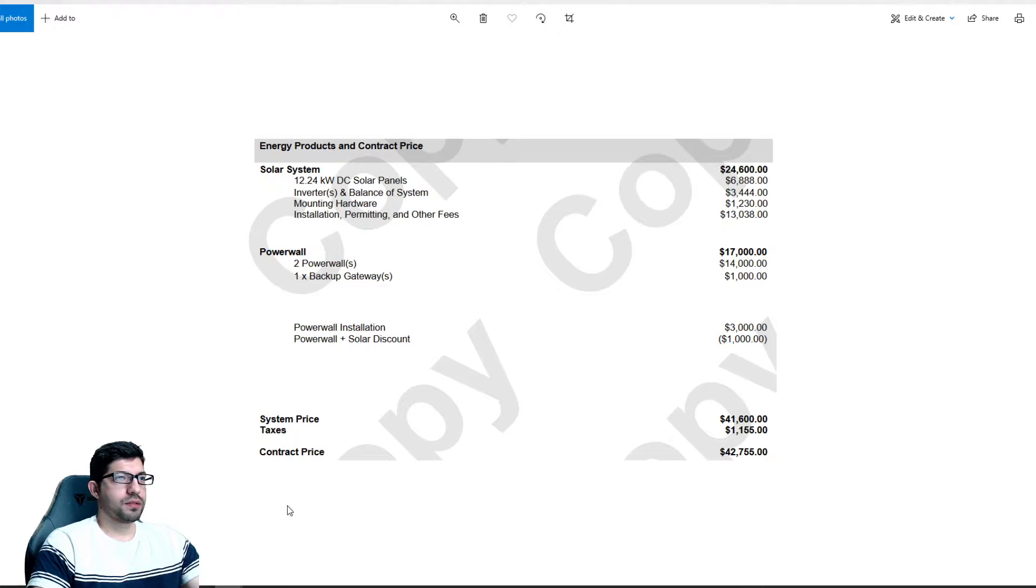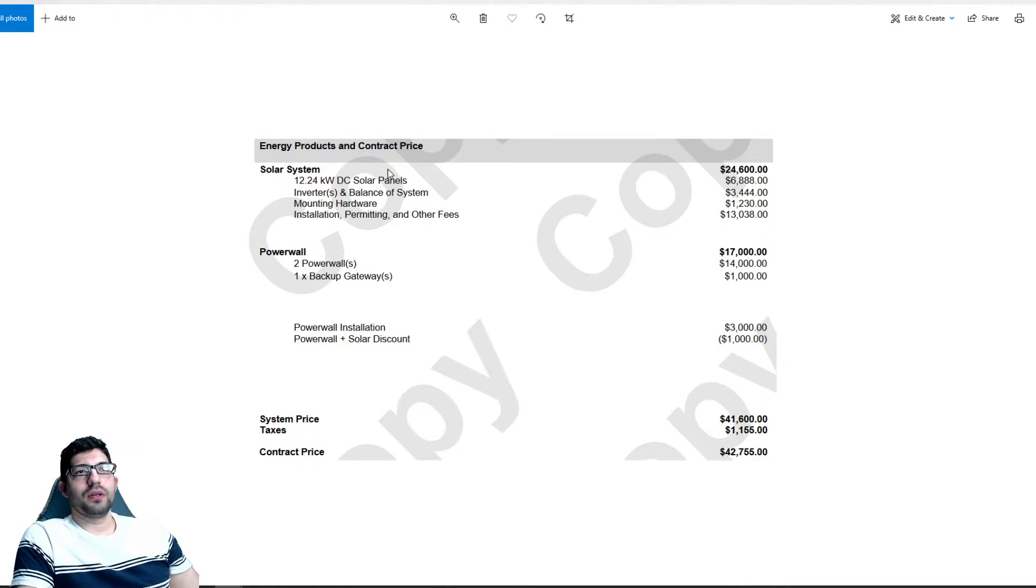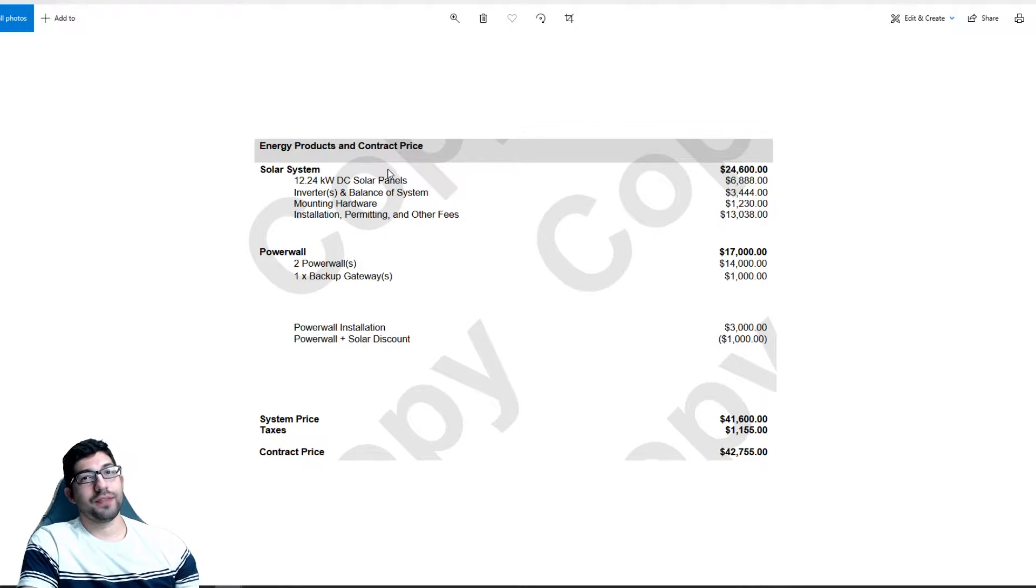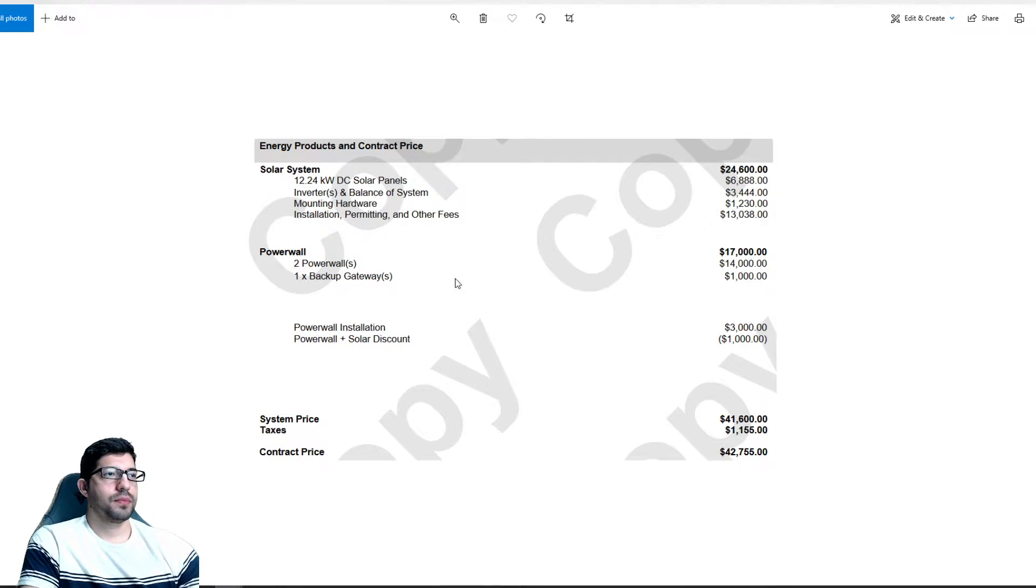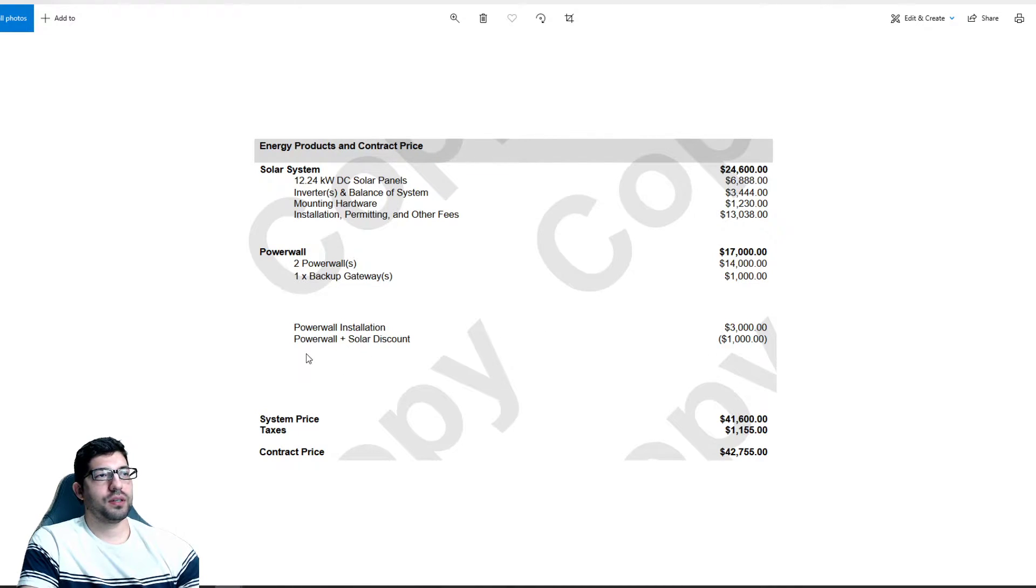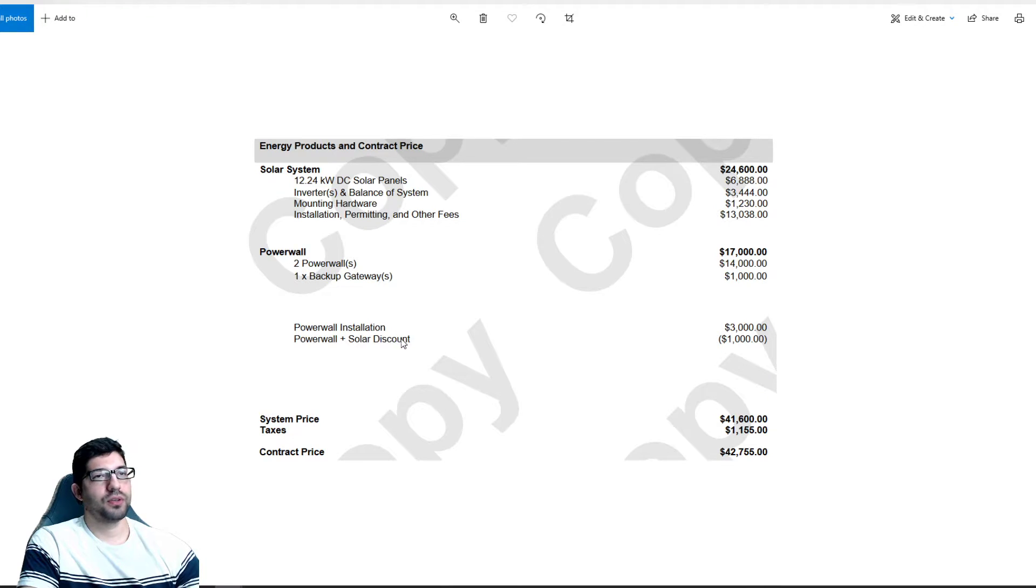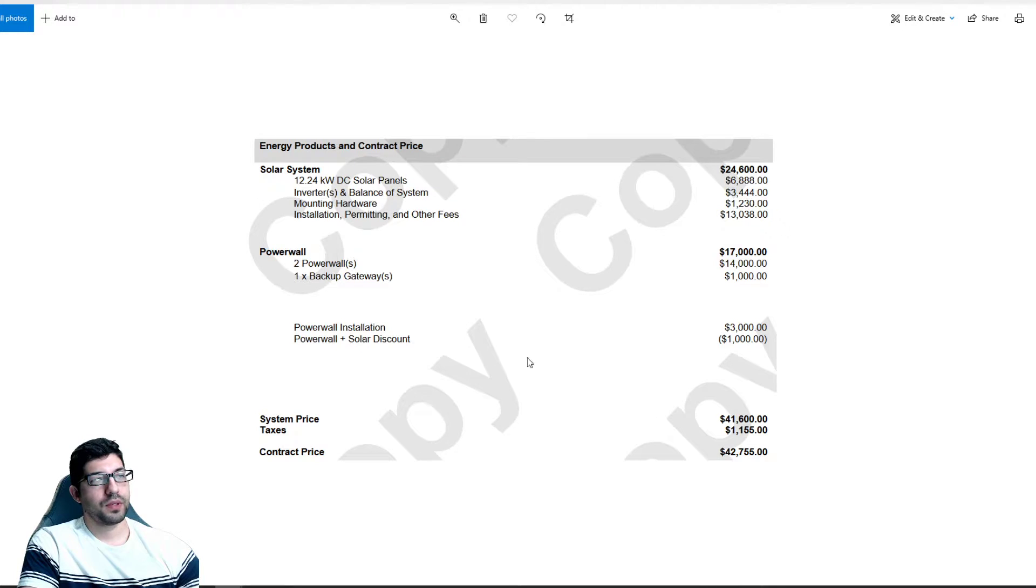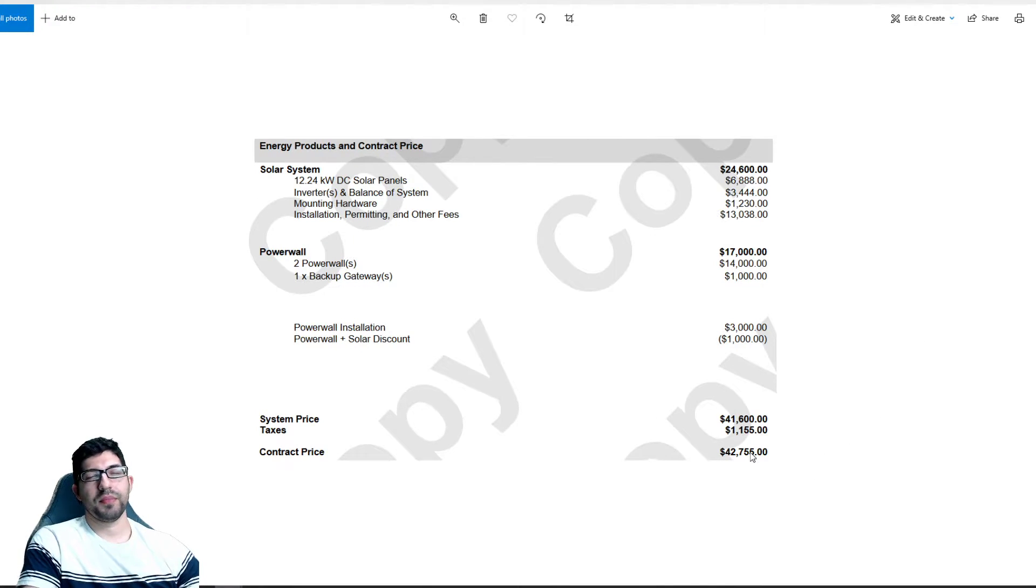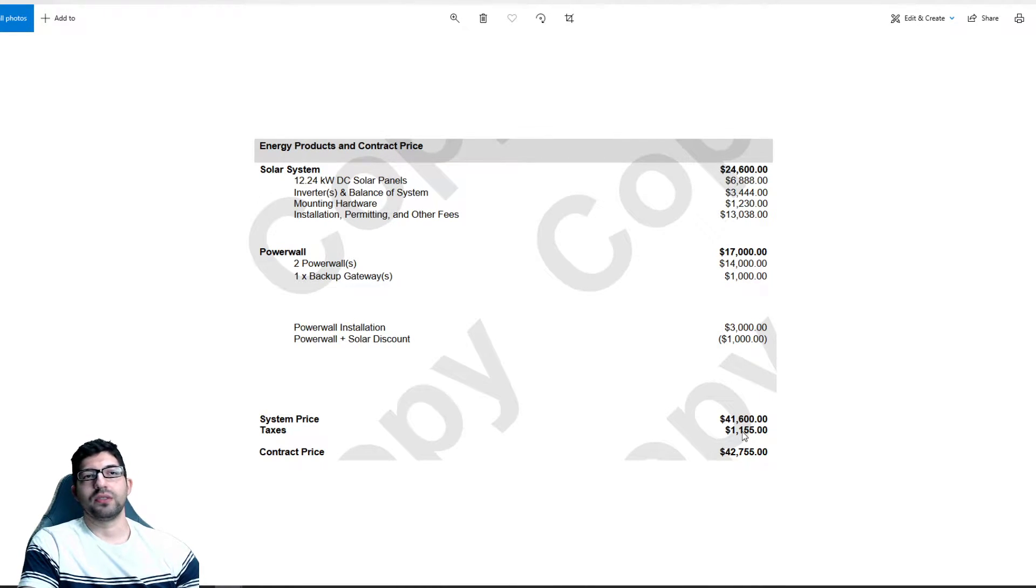And this document shows before the federal tax incentive which will be 26% if they install it this year. So for the solar system it's $24,600, the two power walls is $17,000, and then for installing the power wall with the solar you get a $1,000 discount. The installation of the power wall is $3,000 so it comes out to a total of $42,755, but after the federal tax credit it is just above $30,000, I think $31,000.